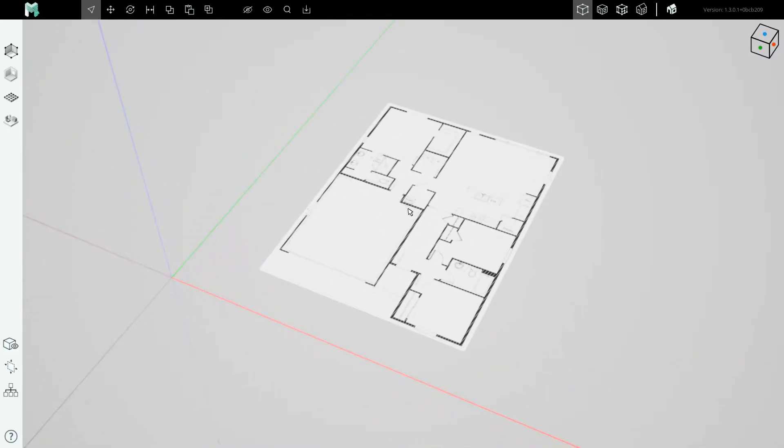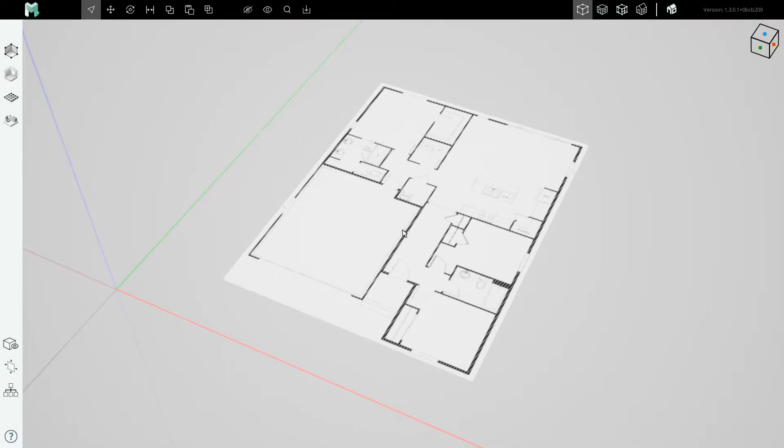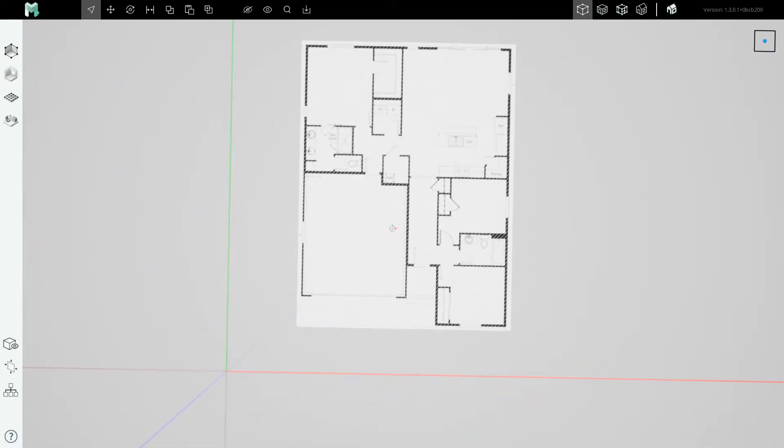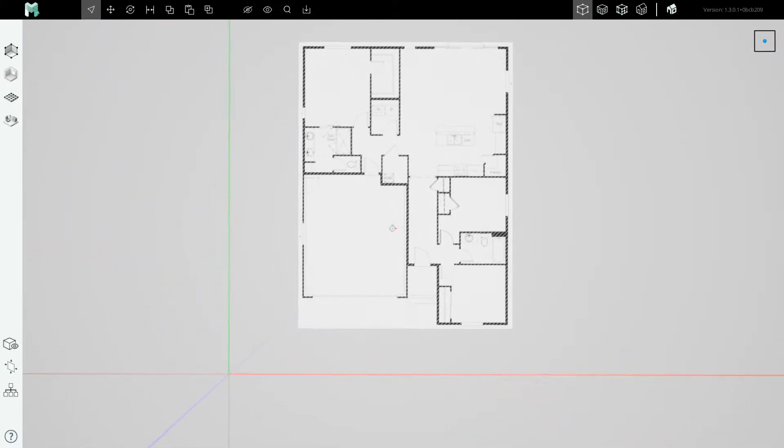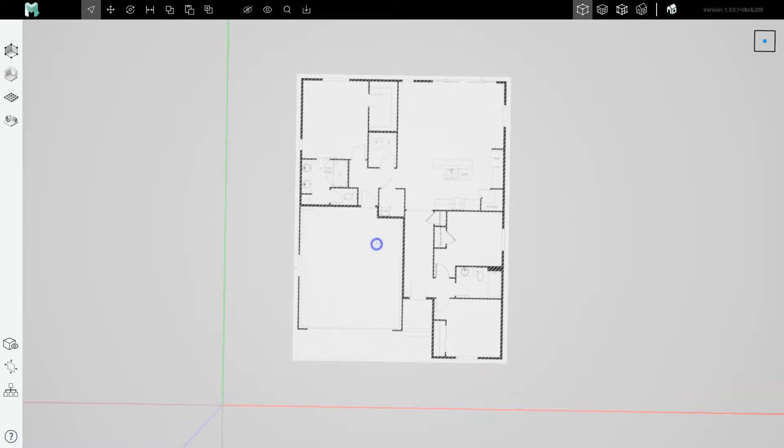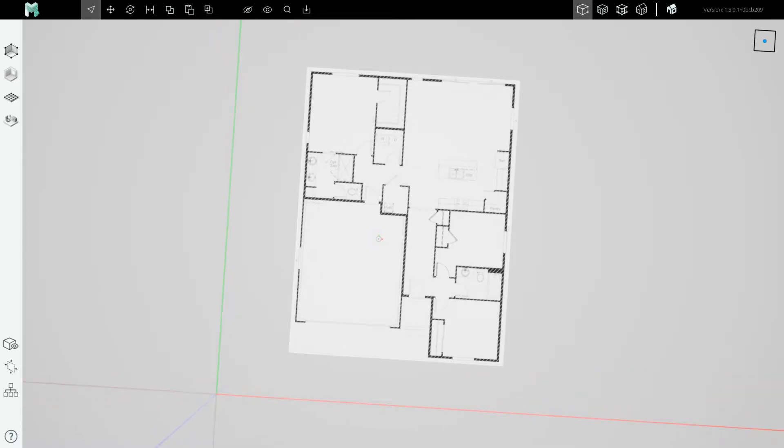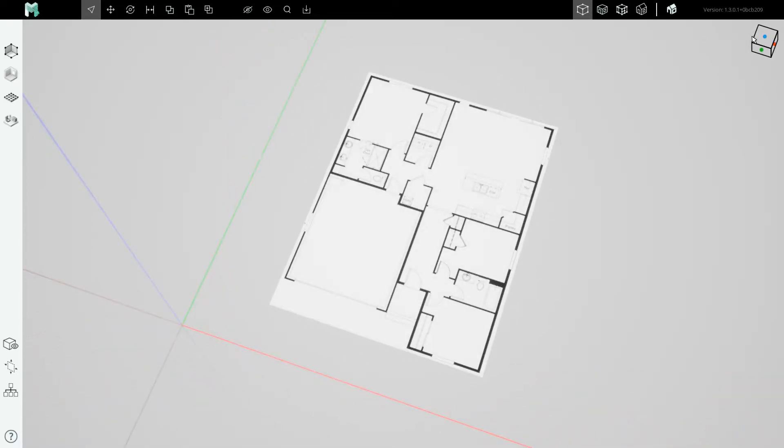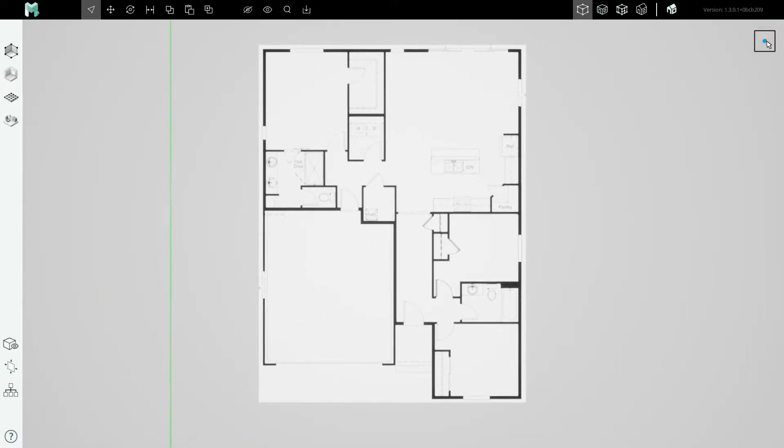But what we want for tracing a floor plan is typically a top-down view, right? Everybody's used to that kind of top-down CAD-style drawing canvas. Eyeballing it like this is one way to do it, but we prefer clicking on this view cube's top icon.